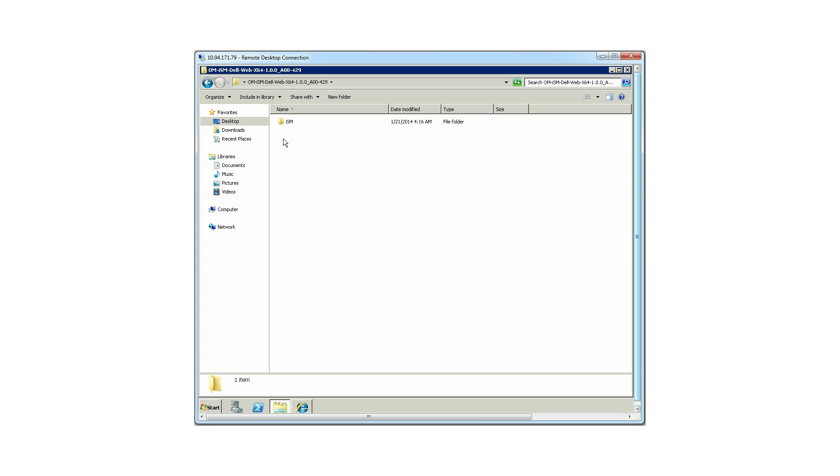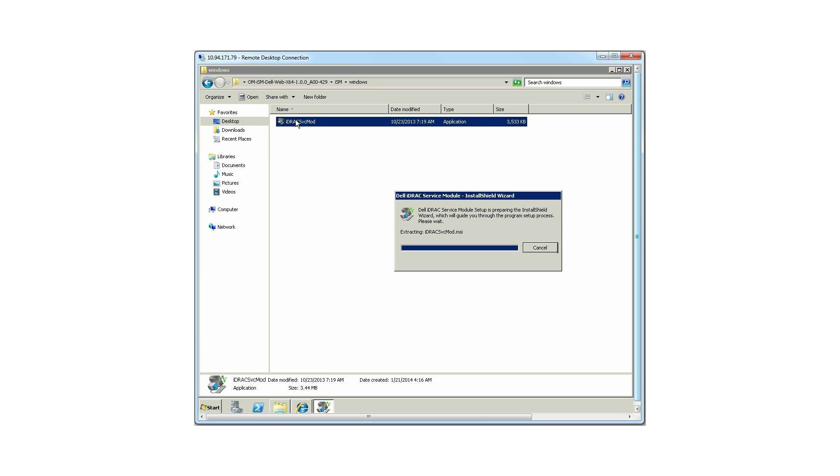Navigate to the ISM folder, then open the Windows folder. Run the iDRAC VCMOD setup file.